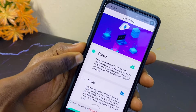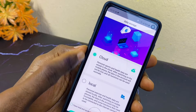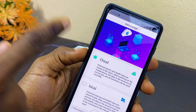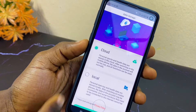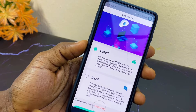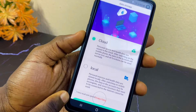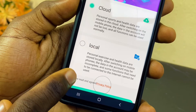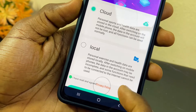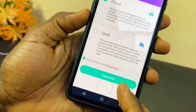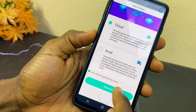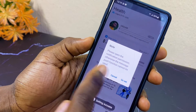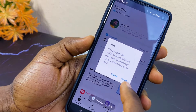Now you can see the data storage setting — it is either cloud or local. If you want cloud, your data will be stored in the cloud; if you want local, it will be on your smartphone. I pick cloud, which is what I would recommend. You also have to agree to the privacy policy, then select 'Determine.'